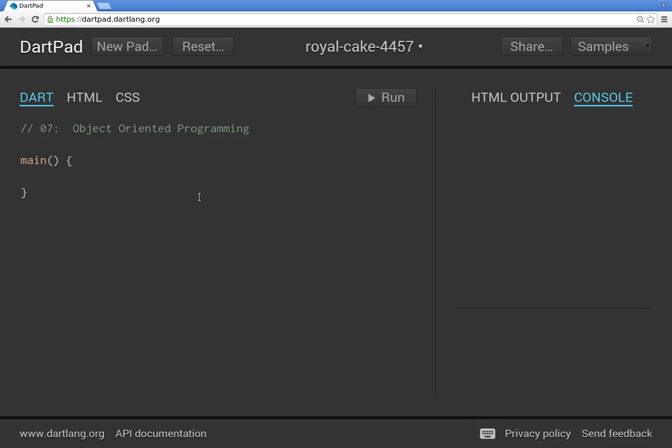You can taste it and say, oh, it turned out pretty good. Or, no, it was a little bit too dry. You can actually make assessments about it. Same thing with object-oriented programming languages, specifically Dart. Let's talk about that.